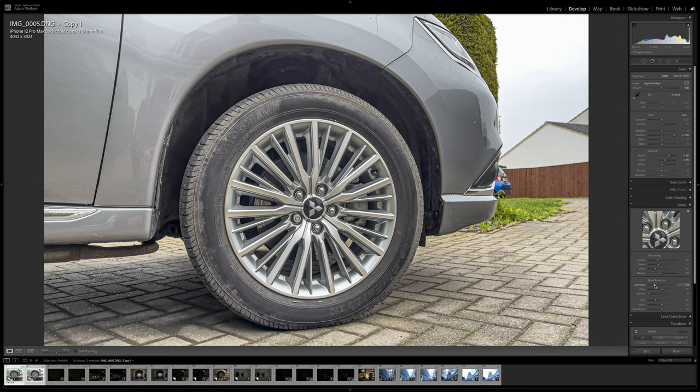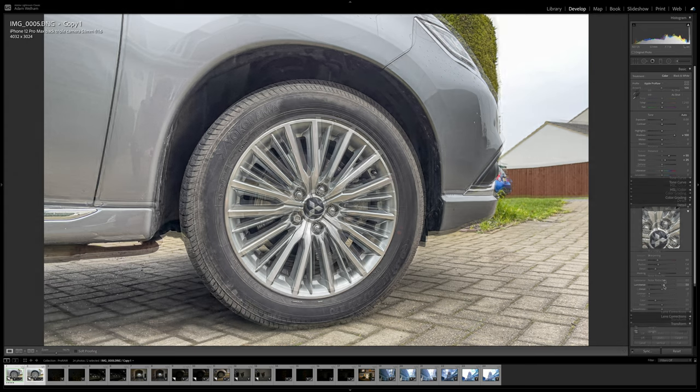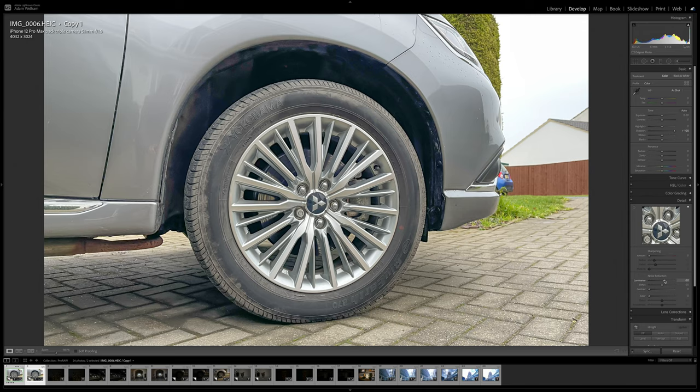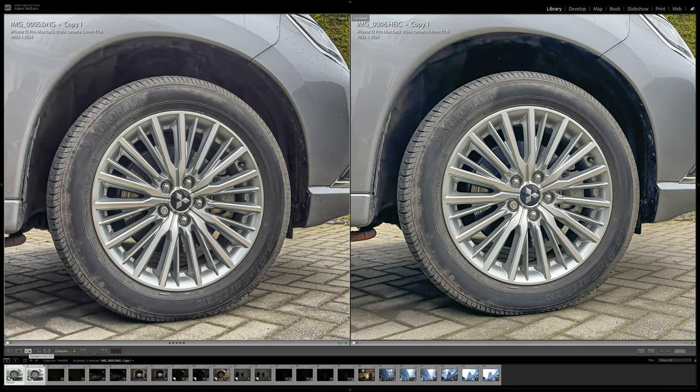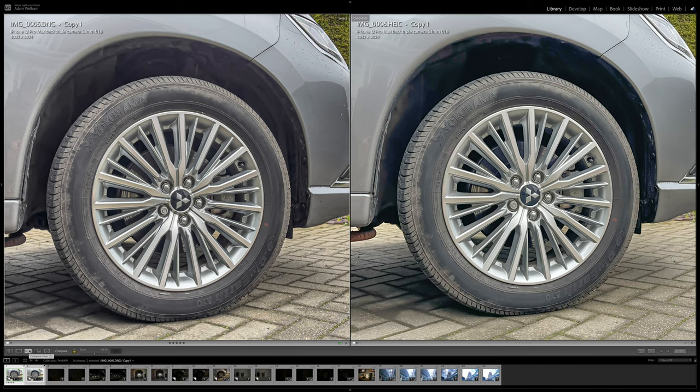Even if we bring in some noise reduction and apply this to both images equally, you can see that this isn't enough to rescue the standard image. But with the ProRaw image, these sorts of changes are much more effective, and this is true whether it's noise reduction, lighting, colour, and you can start to see now how there's much more flexibility with the ProRaw photos.